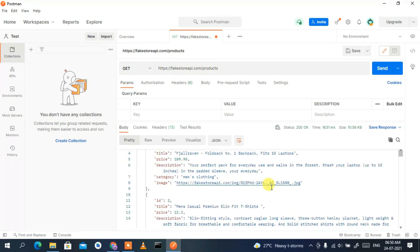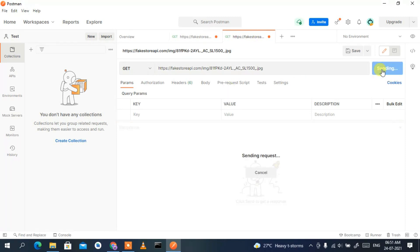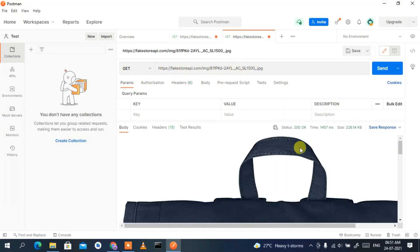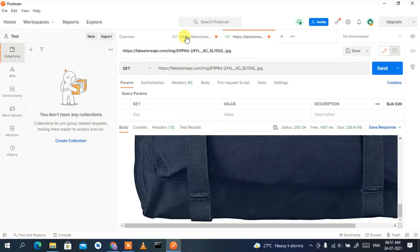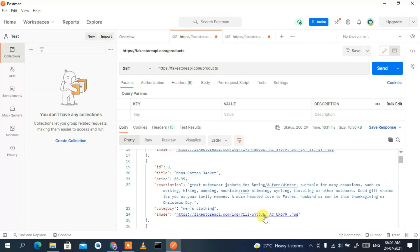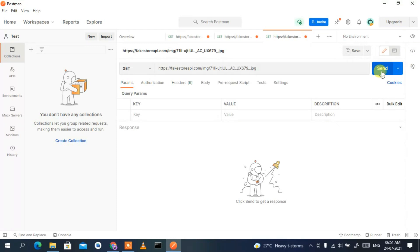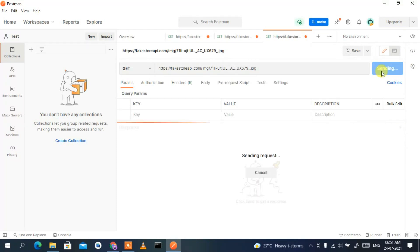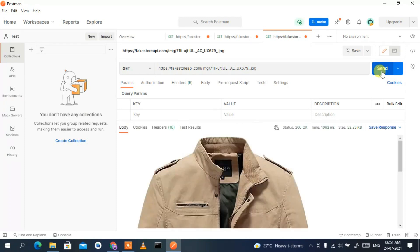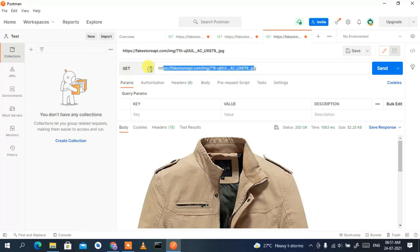If you want to check an image URL from the response, click on it — this opens a new tab. Click Send and Postman will fetch that image. Going back to the previous tab, you can select another image URL, click Send again, and that new image is fetched successfully.